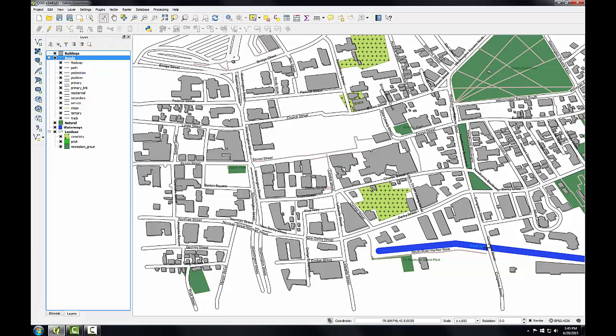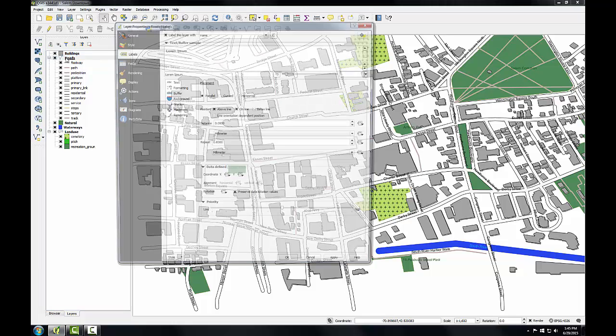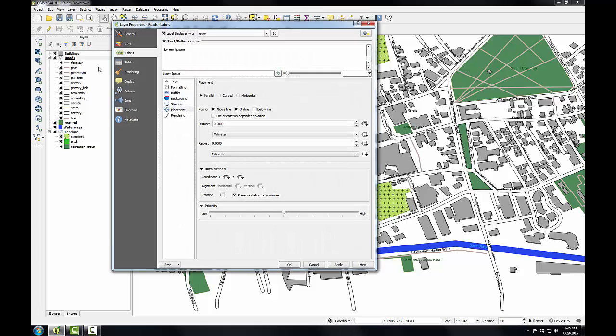These labels are crowding each other, and we'll be able to find better locations for that. Of these four issues, I can address the streets being labeled multiple times by changing a labeling property for the labels in the roads layer. I'm going to double click on the roads layer and open up the label properties.